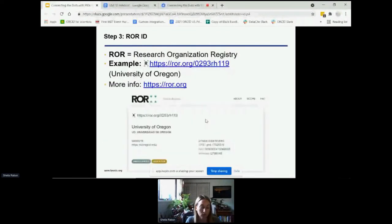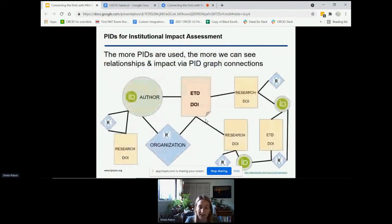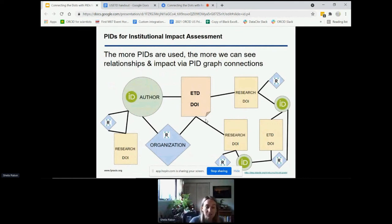I also want to briefly mention ROR — the Research Organization Registry — which is the relatively new, entirely open, and community-supported identifier for organizations. If possible, you'll also want to use ROR IDs in your ETD metadata to identify your institution. ROR IDs can be included in DOI metadata, and soon they will also be the primary organization identifier used in ORCID as well. It's a good idea to use all of these persistent identifiers together so that the metadata is connected and discoverable — the more persistent identifiers are used, the more we can see relationships and impact via PID graph connections.